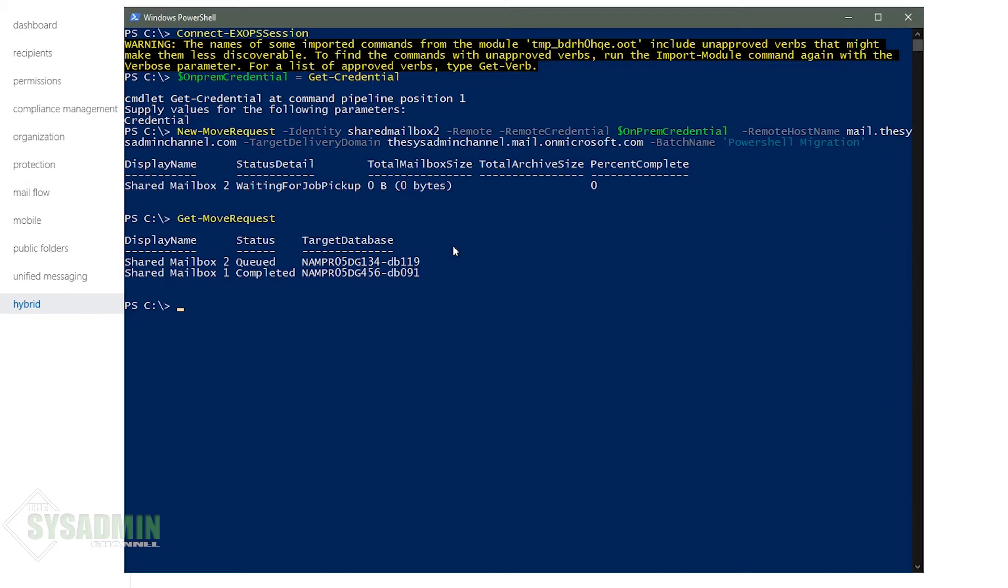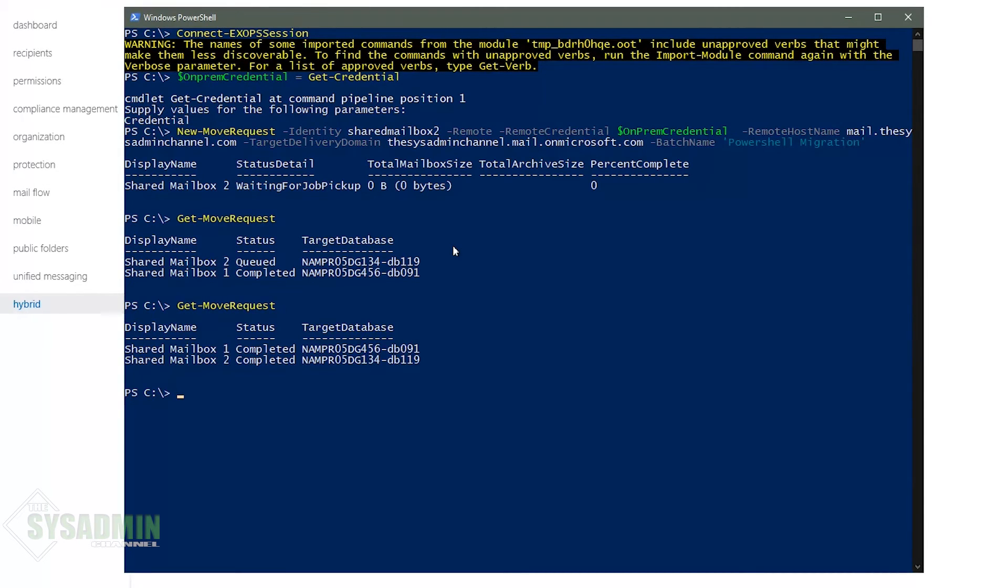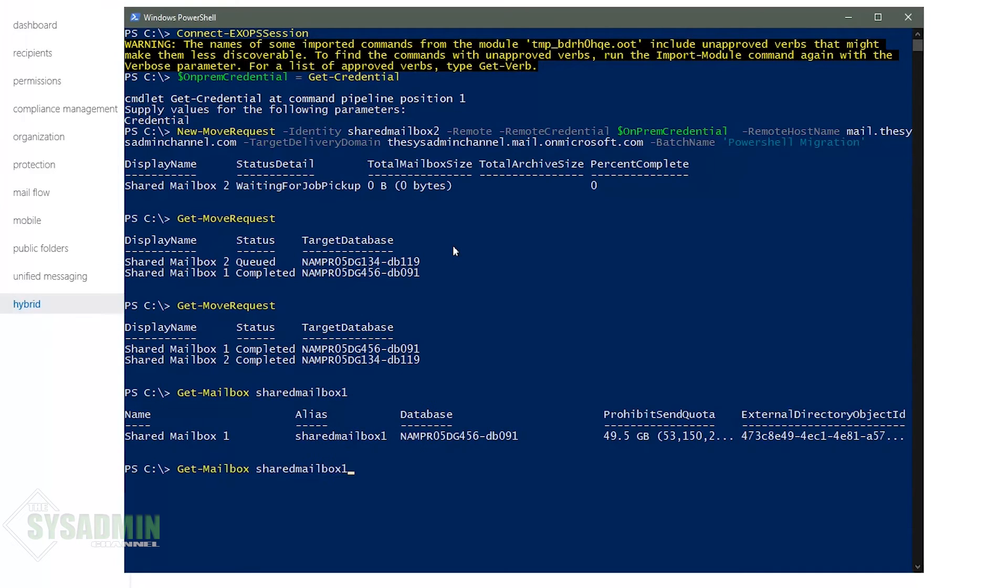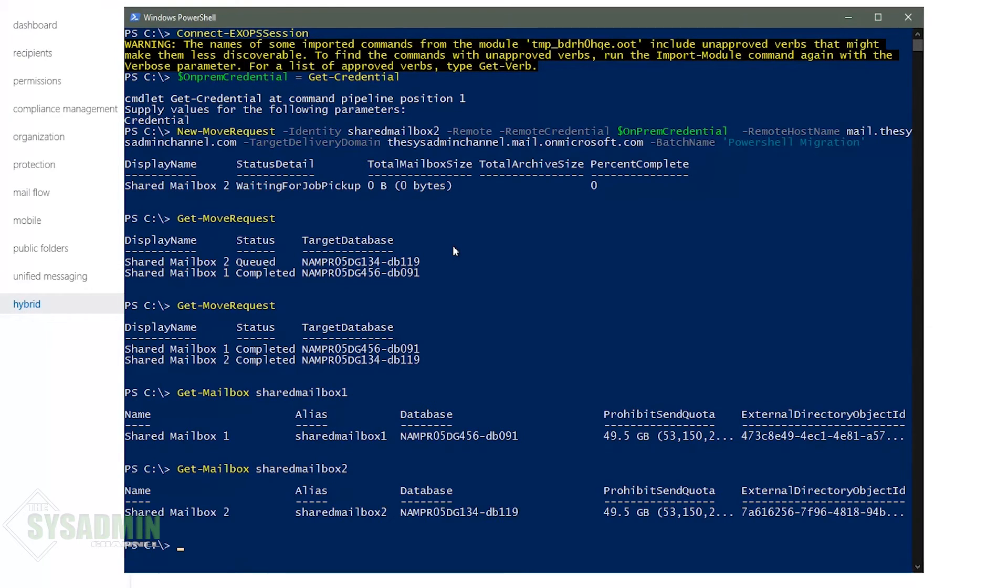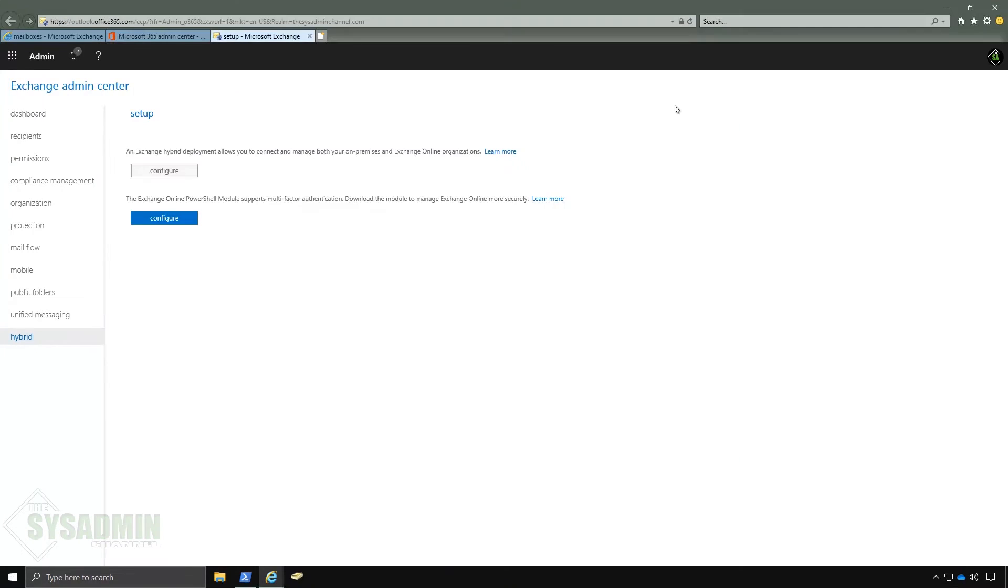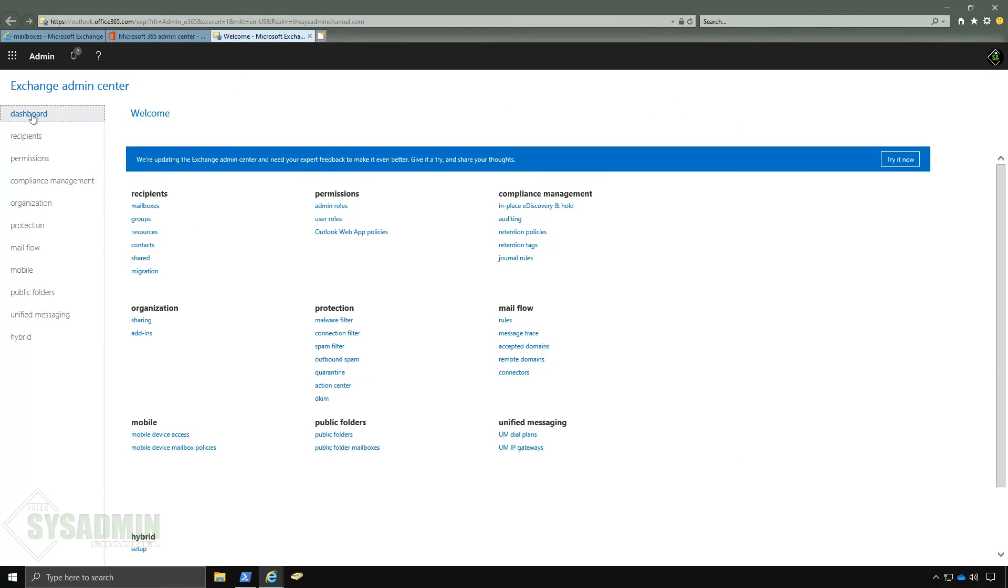So it's been about five minutes and if I go ahead and up arrow here we can see that both mailboxes have migrated successfully. And to confirm that we'll go ahead and run the command get mailbox shared mailbox 1 and get mailbox shared mailbox 2. This just lets us know that the commands are responsive to the cloud. So they are they are in fact in the cloud.